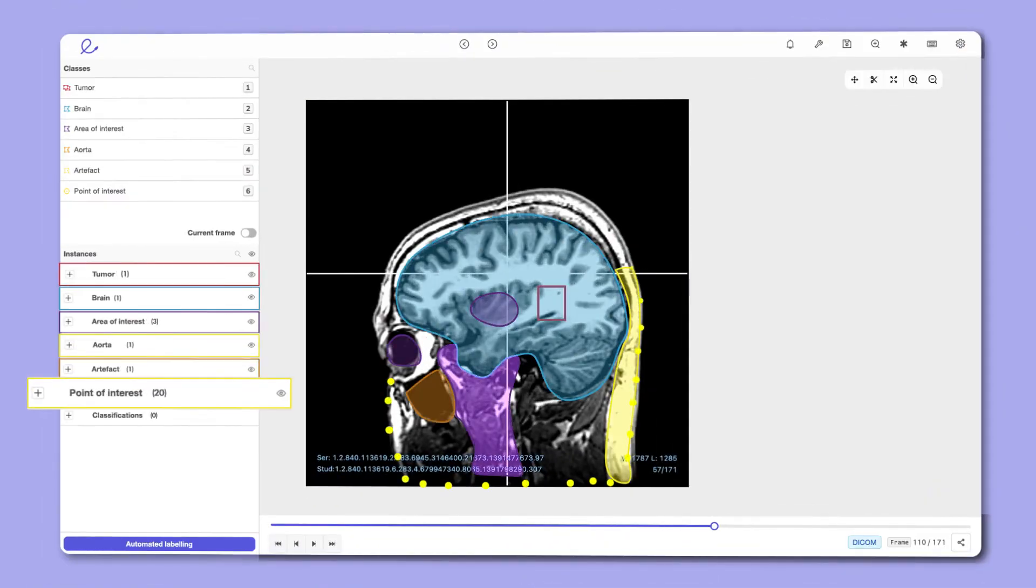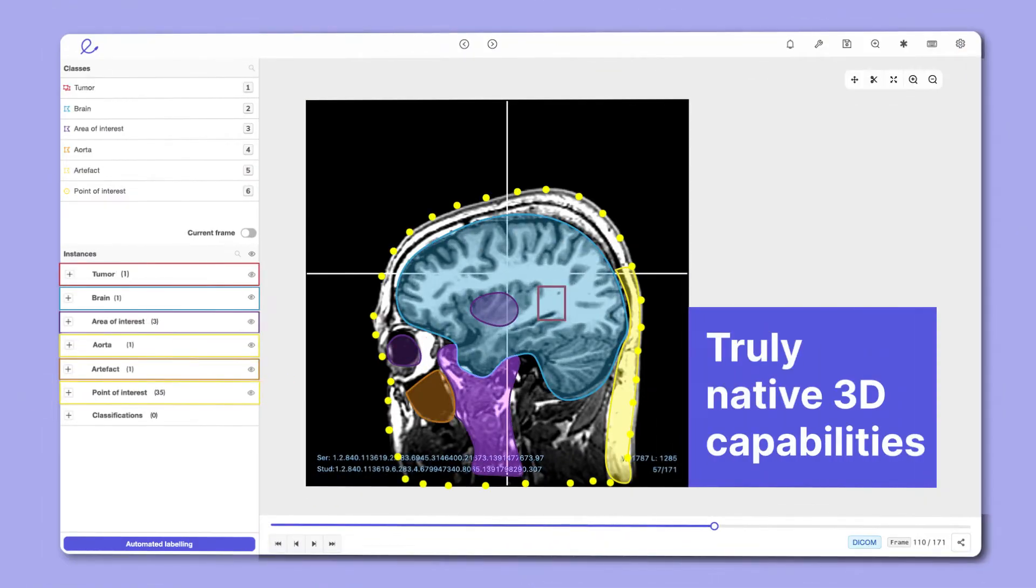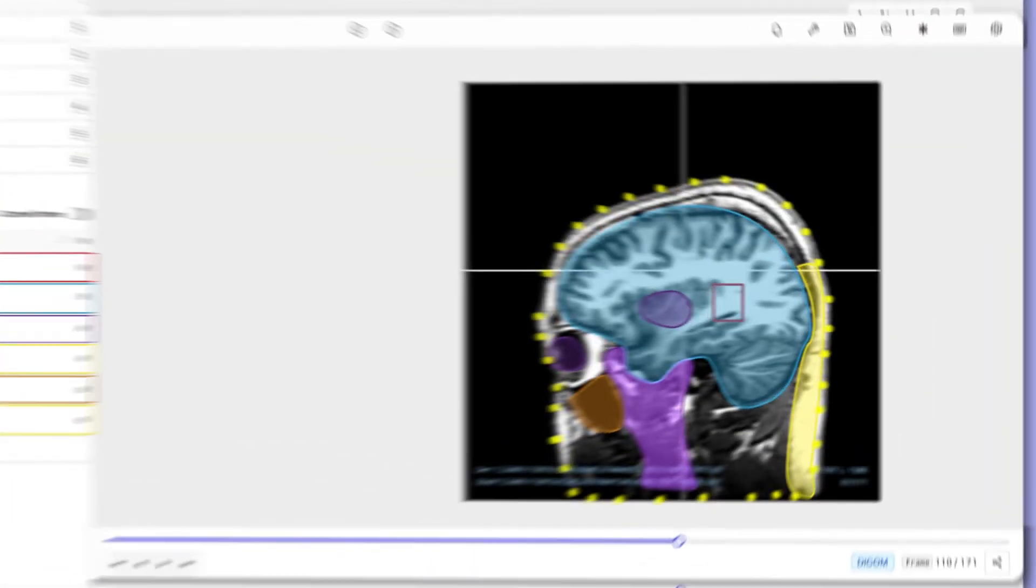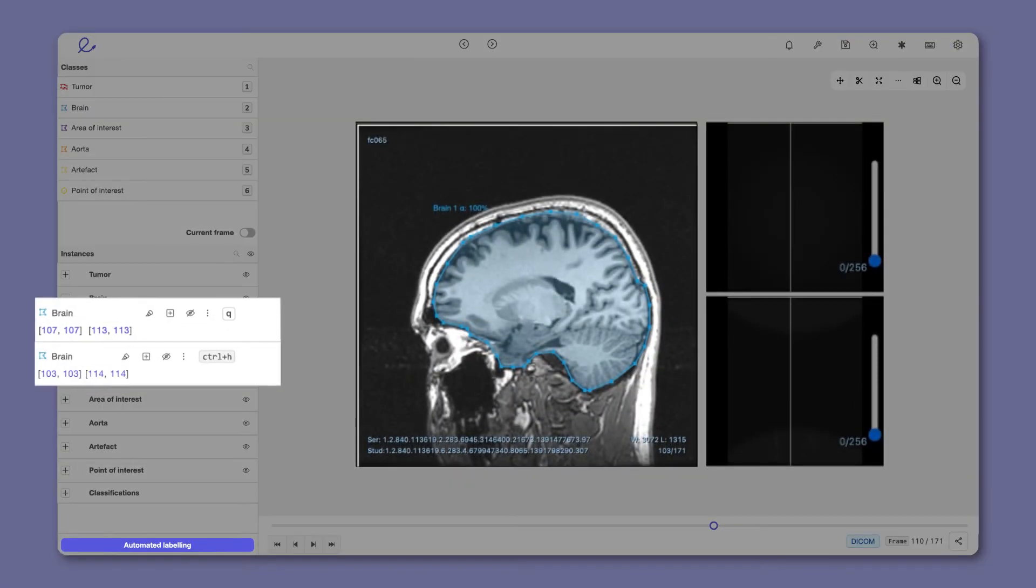It is the first DICOM annotation tool with truly native 3D capabilities. Our tool renders 20,000-plus pixel intensities in browser, supporting hanging protocols.